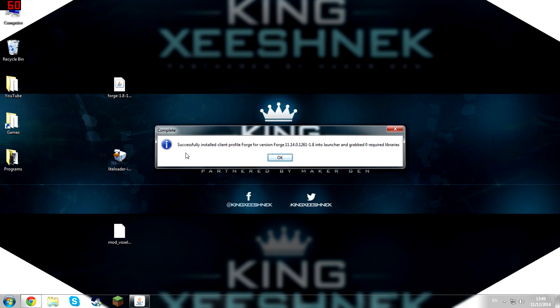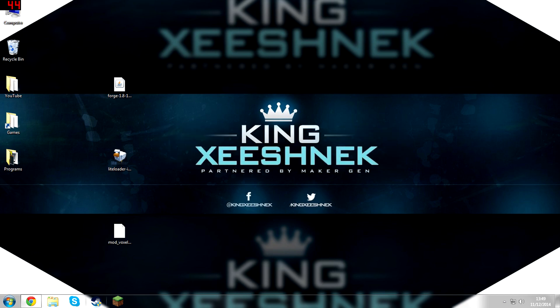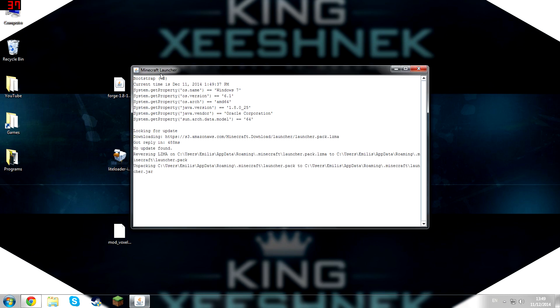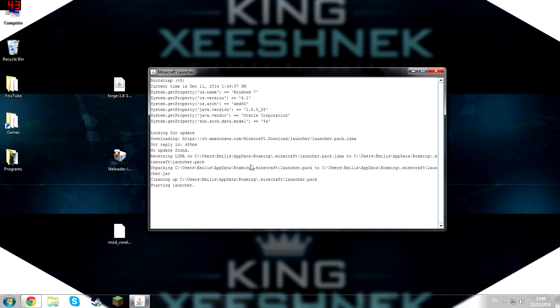This is basically just setting up a new profile in your Minecraft launcher. So once Forge has installed, launch Minecraft.